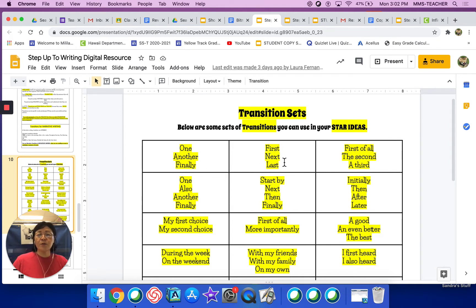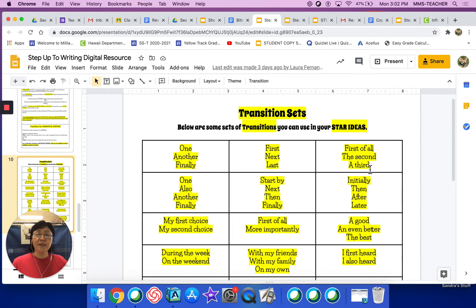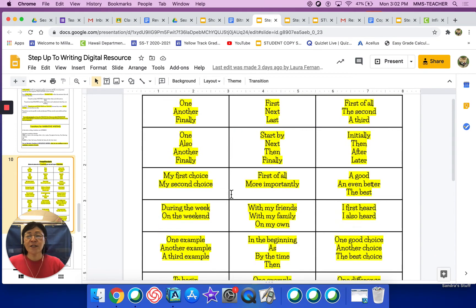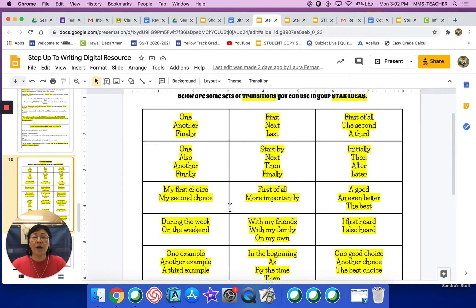You might also want to use this transition set: 'first' is the first star idea, 'next' would be the second star idea, 'last' would be the third star idea. Another set is 'first of all' — that would be the first star idea — 'the second' would be the second star idea, and 'a third' would be the third star idea. These are just some transition sets that you could use together.